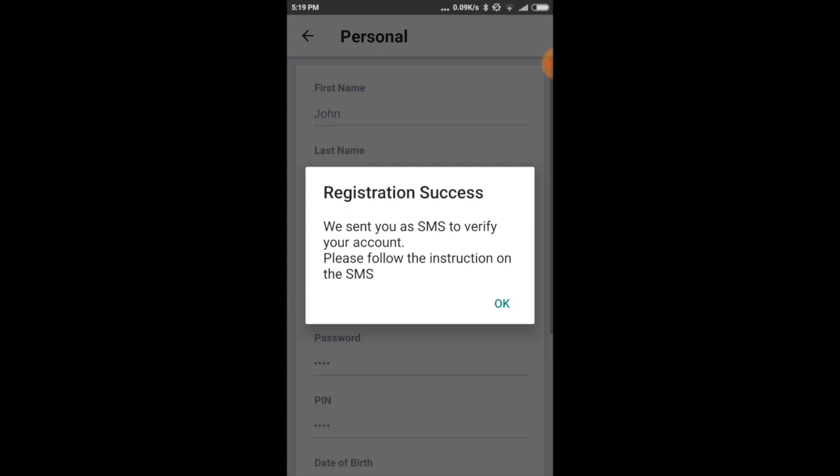Okay, and in a moment we will receive an SMS containing how to activate the account. Just click the link on the SMS and then the account will be active.